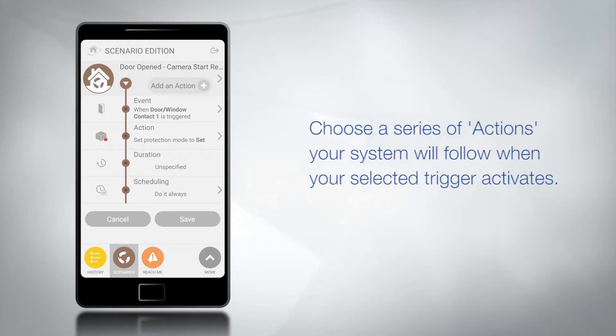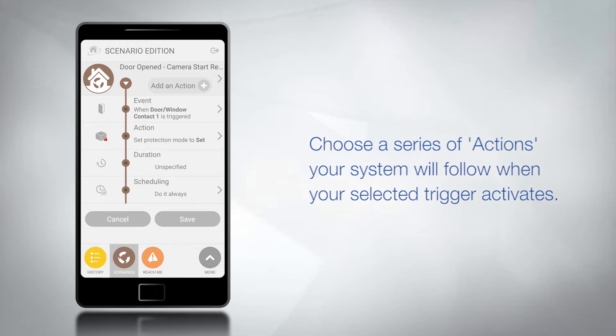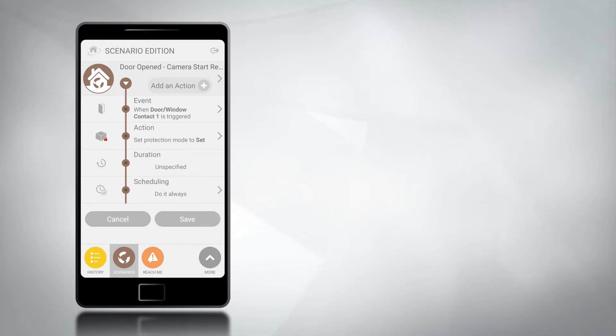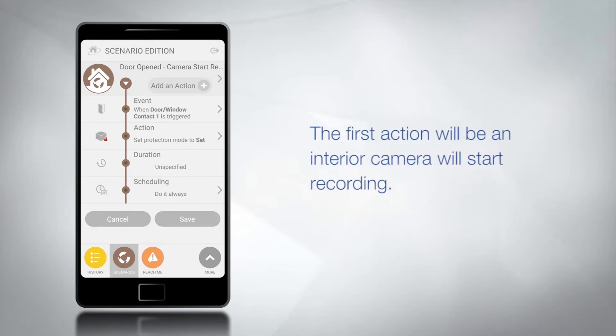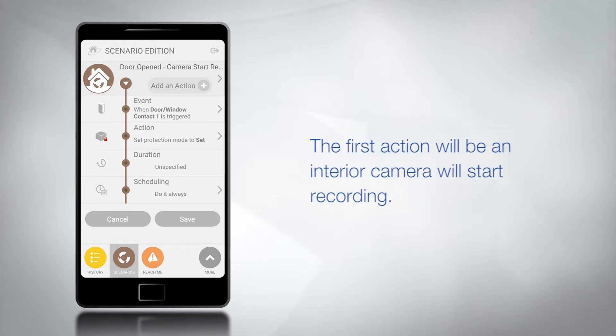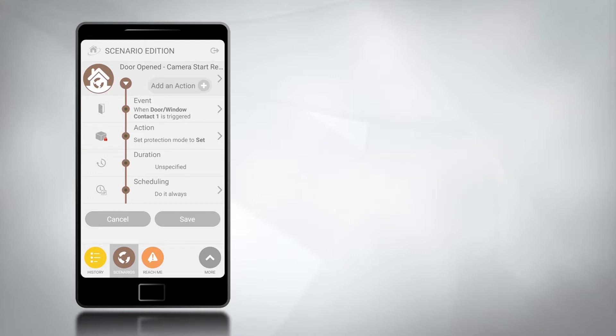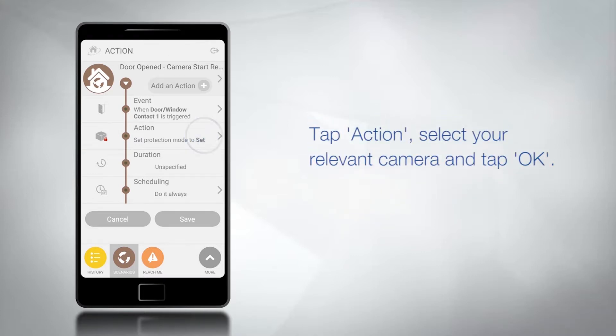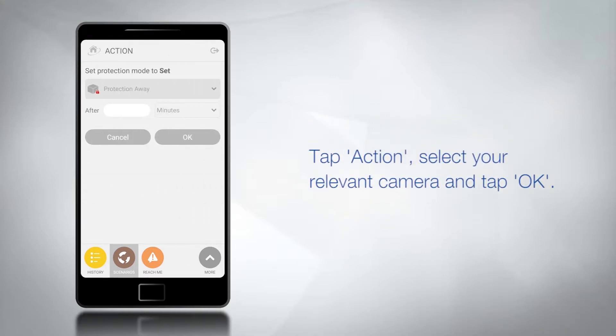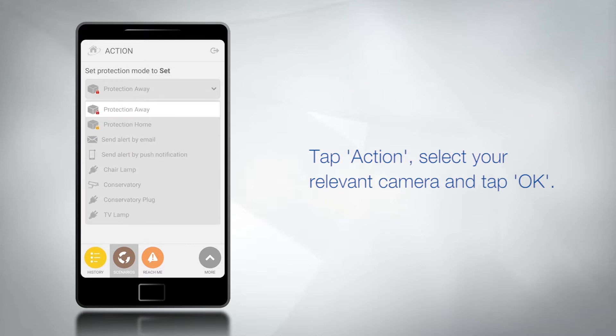You can now choose a series of actions that your system will follow when your selected trigger activates. For this demonstration the first action will be an interior camera will start recording. Tap action and from the drop-down menu select your relevant camera and tap OK.